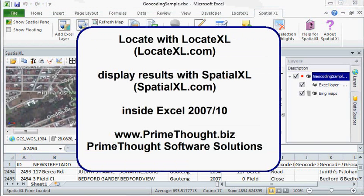For more information on Locate Excel, please visit our website at www.locateexcel.com. Thank you.